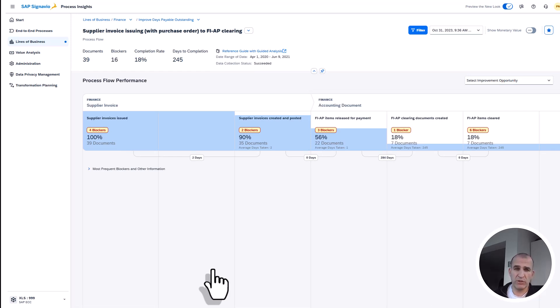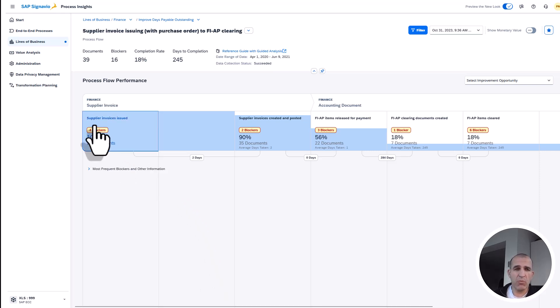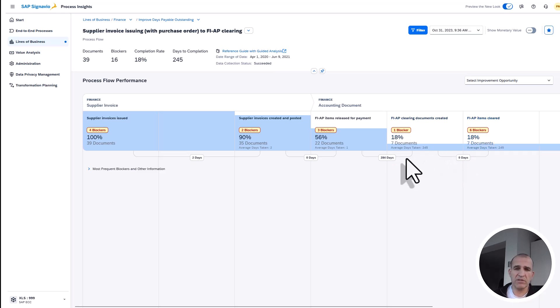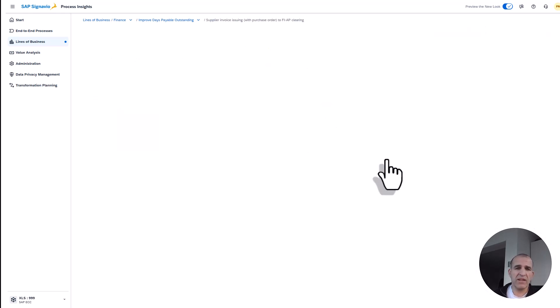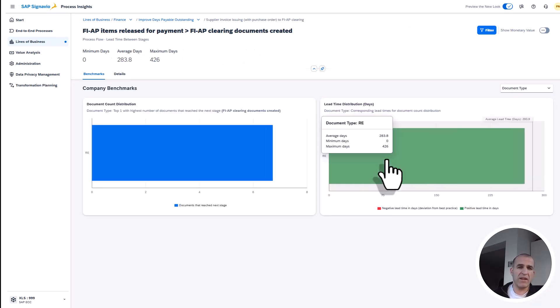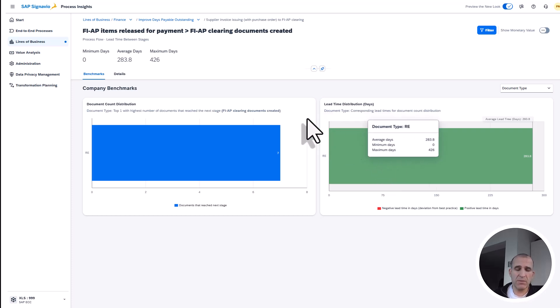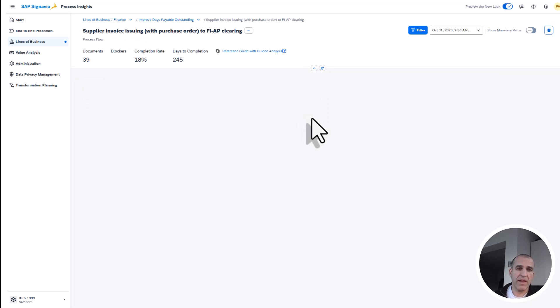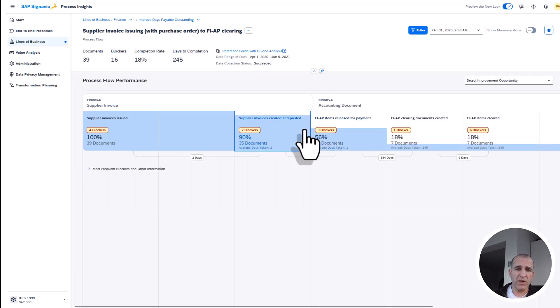What I see here is how many documents I've created and how many end up in the process. I also see the lead time here. If I click into that, I see 284 days until the payments go out. This is something I might want to optimize.